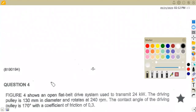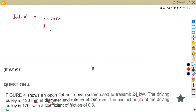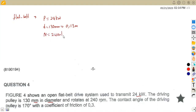Here we are dealing with a flat belt. We are given the power of 24 kilowatts. The driving pulley is 130 millimeters in diameter. Converting to meters by dividing by 1000, that's 0.13 meters. We are also given the speed of rotation: N = 240 revs per minute.